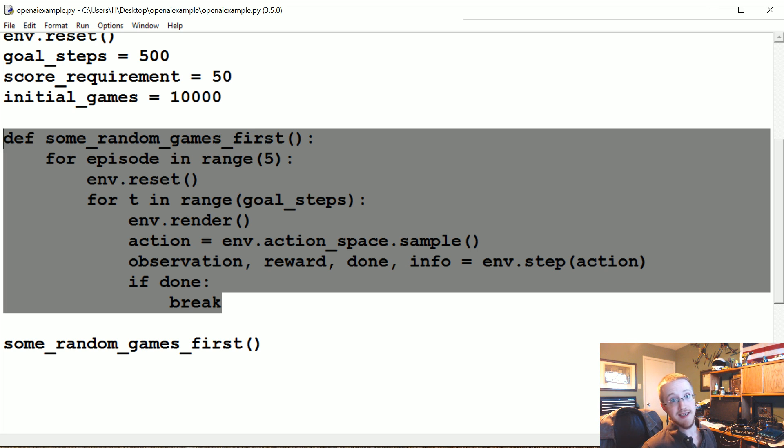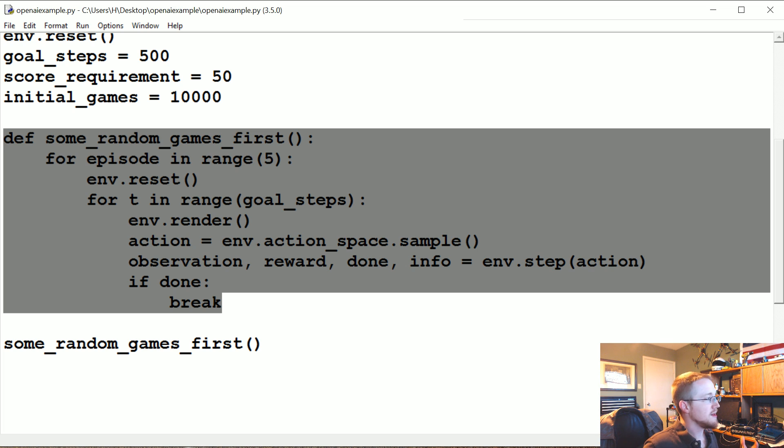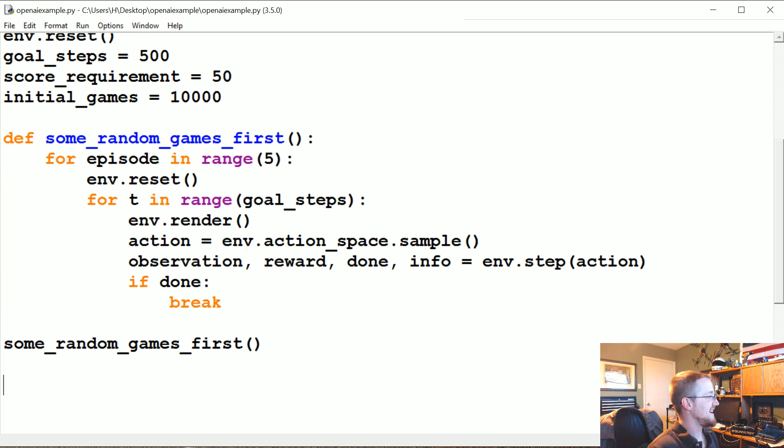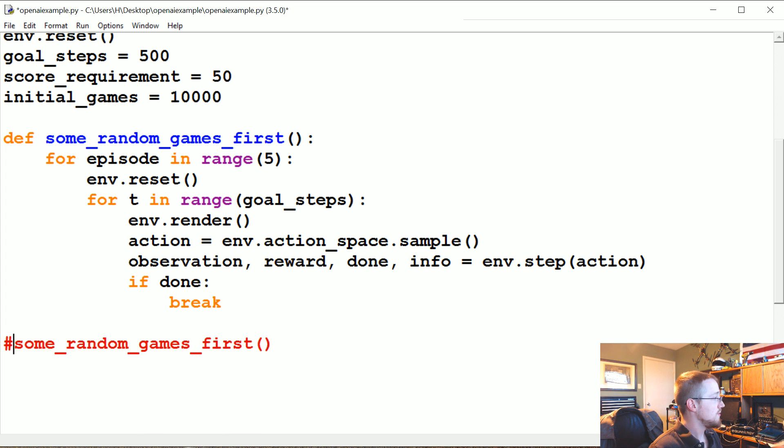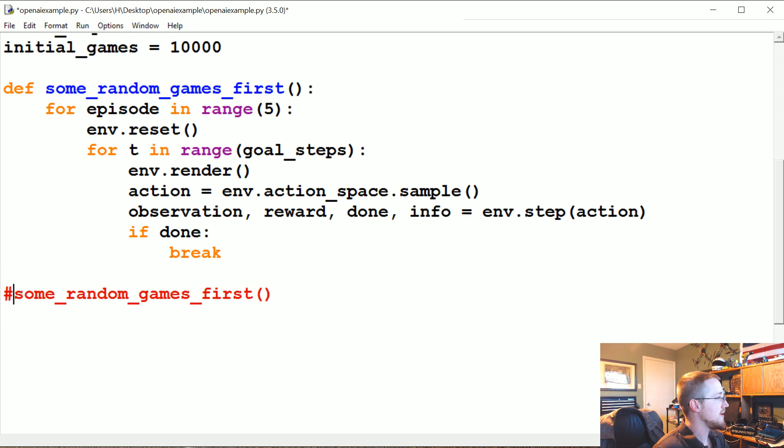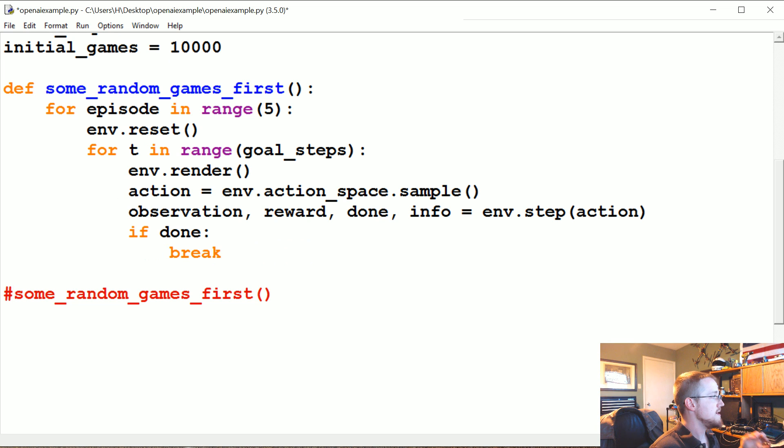Just so you can get an idea, so when we see the real thing after it's been trained we can be impressed. So once we've seen that, let's go ahead, we're going to comment that random games out and now we're actually going to define our initial population of data.